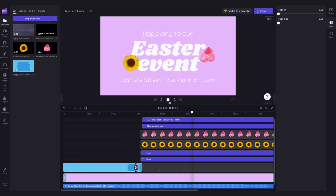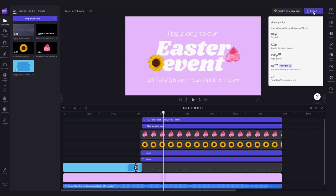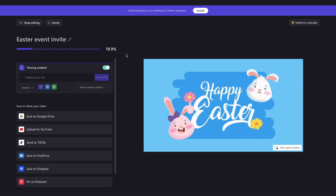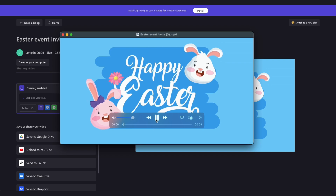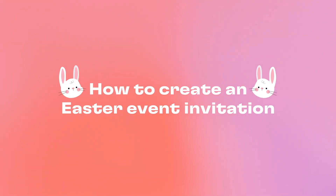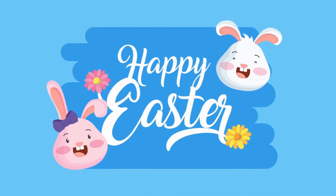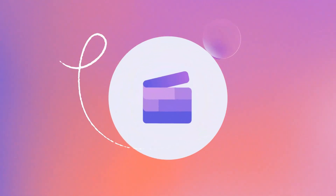And it's as easy as that! To export your Easter invite, head over to the export button, select your video quality, then hit the save to your computer button, and then your Easter invite is all ready for you to share. To give it a go, just click on the Remixable link in the description of this video. I'll see you next time!